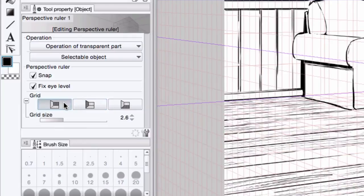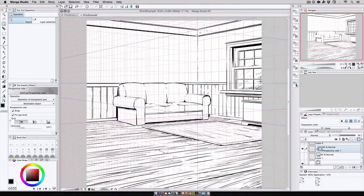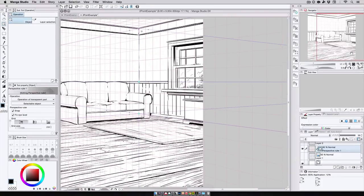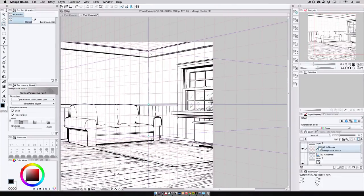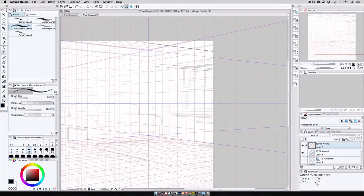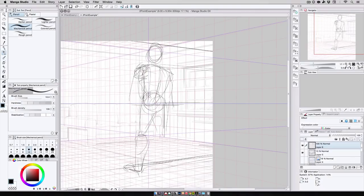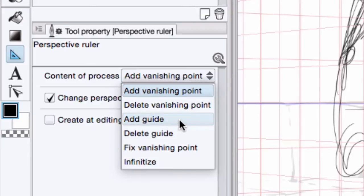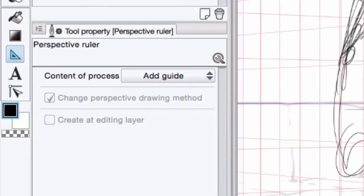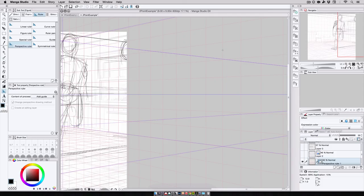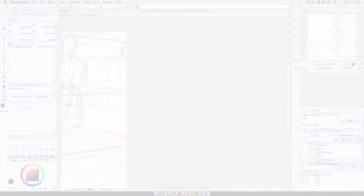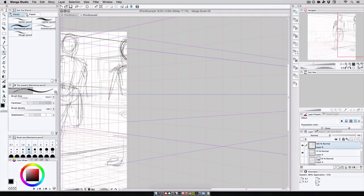Now, if I turn on the perspective grid for the far wall, I'm going to use that as my guide to add in my figures just like I did in the one point example. Now I can either sketch in perspective lines using the straight line tool and add my figure in that way, or if I switch back to the perspective ruler and change content of process to add guides, I can use those additional guides to gauge the placement of my figure. And with those guides in place, I can rough in and eventually refine the figure.